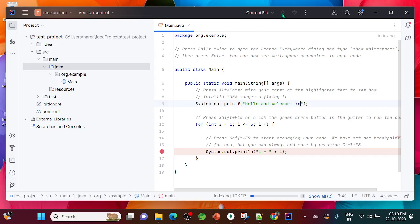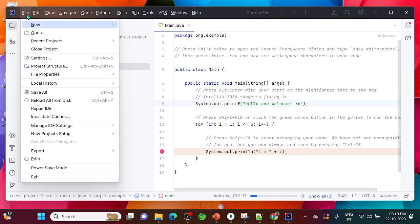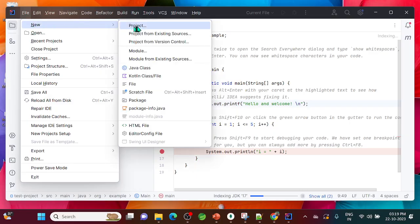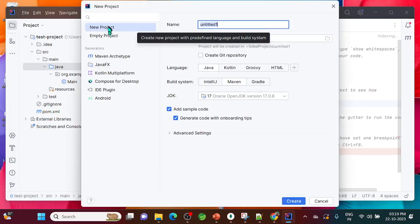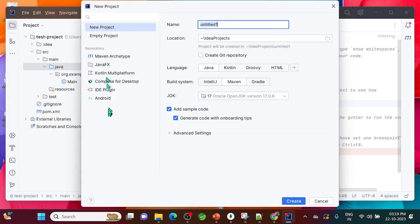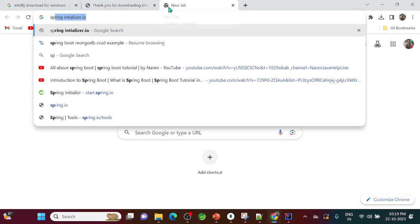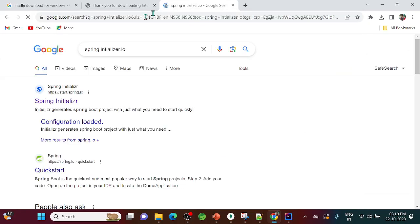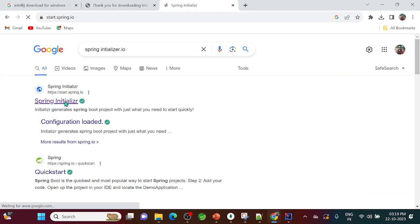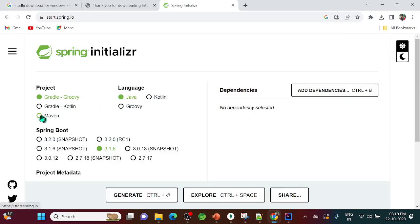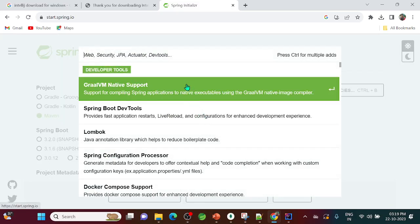Once the setup is ready, you can run the project by clicking the run button. Notice that in the New Project dialog, there is no built-in option for Spring Boot applications. To create one, you would normally need to go to spring.io/start — the Spring Initializr — and create the project there.